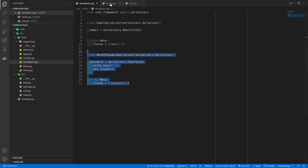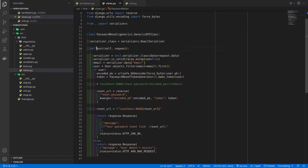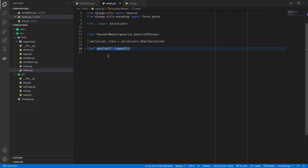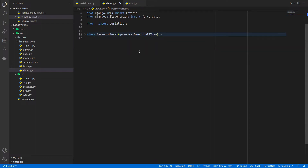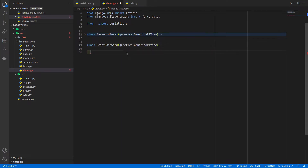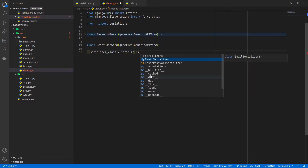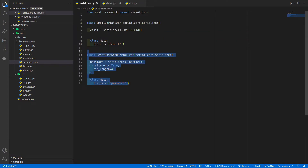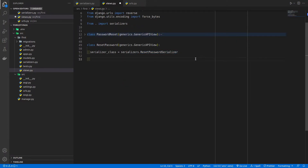Now let's create our view. In the view set we are not going to have a POST definition but instead a PATCH call — that means a partial update. I'll call it ResetPassword, and this will extend generics.GenericAPIView. We specify the serializer_class as the new ResetPasswordSerializer we just created, and then we write our patch method: def patch.